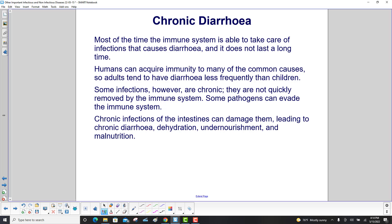Some infections, however, are chronic — they are not quickly removed by the immune system. Some pathogens can evade the immune system. Chronic infections of the intestines can damage them, leading to chronic diarrhea, dehydration, undernourishment, and malnutrition.